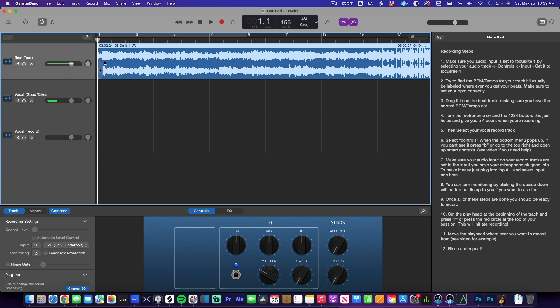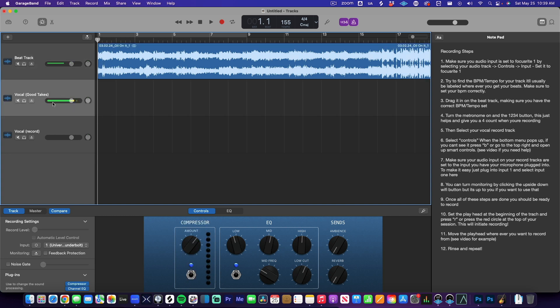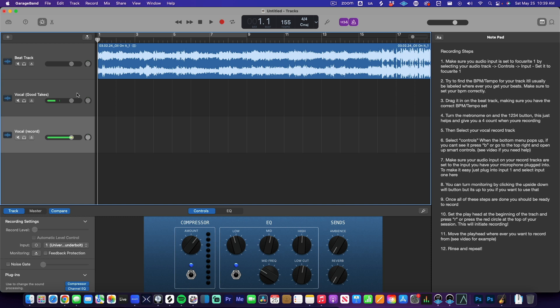We have the beat track — obviously that's where you put your beat — and then we have your vocal good takes track. These good takes are the takes that you like. I have it as a separate track so you stay organized. To keep this simple: you have a vocal record track where you record your takes. If you mess up and want to re-record, you can delete it on this track. Then you pull a good take up to the good take track, and on that track you don't touch it — you just leave those vocals there.